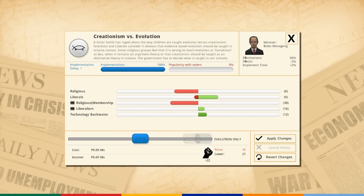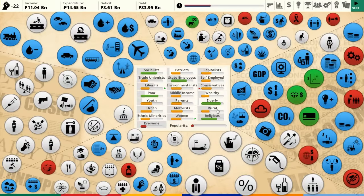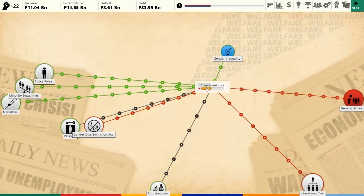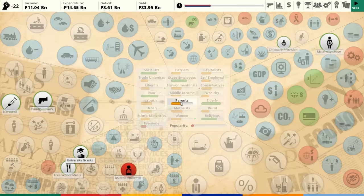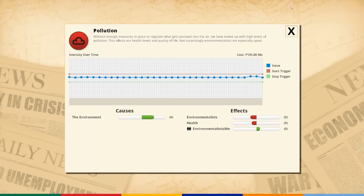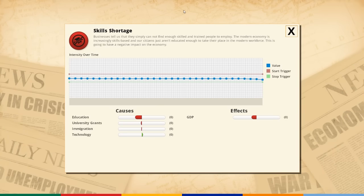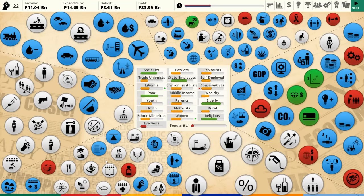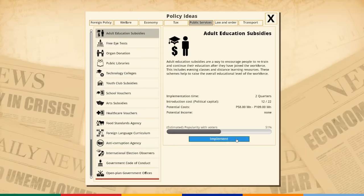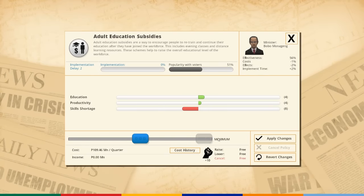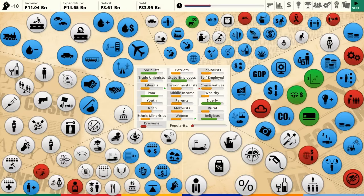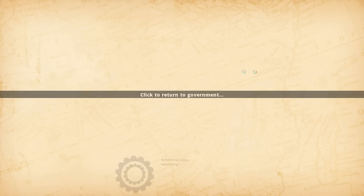I really just want to go full-on evolution but nobody will let me do that yet. Skill shortage — do we have adult education subsidies? This is always a good one because it's quite quick, maybe two years. I'm going to plow on there and see what happens.